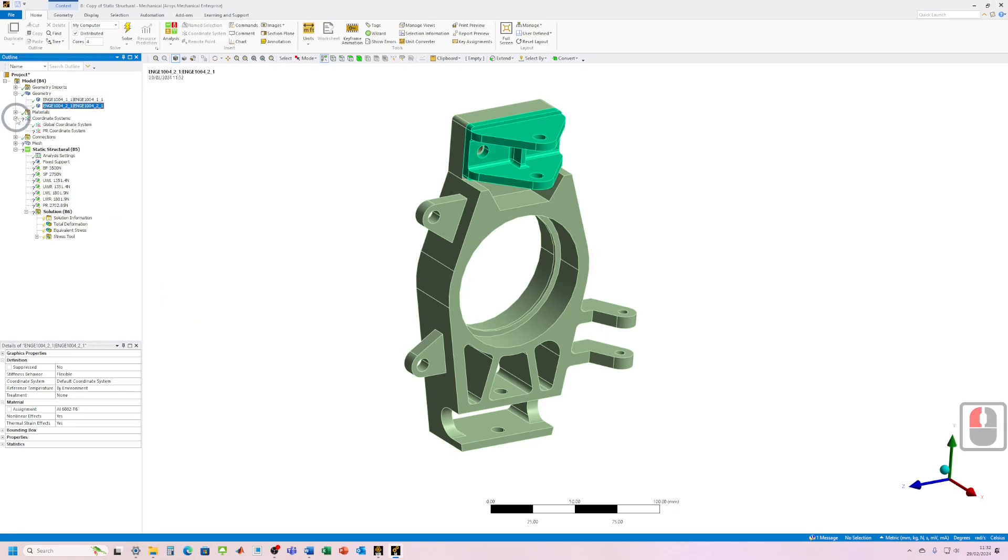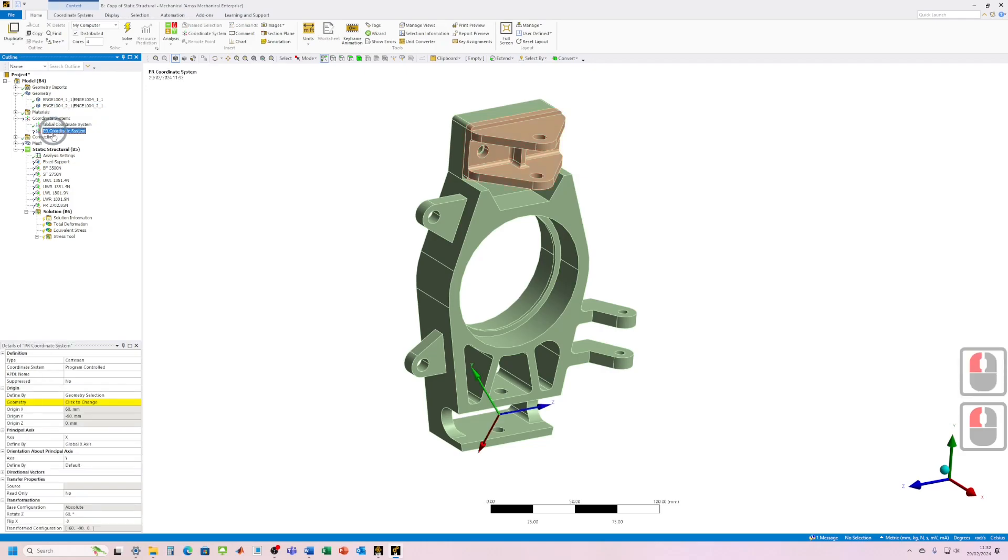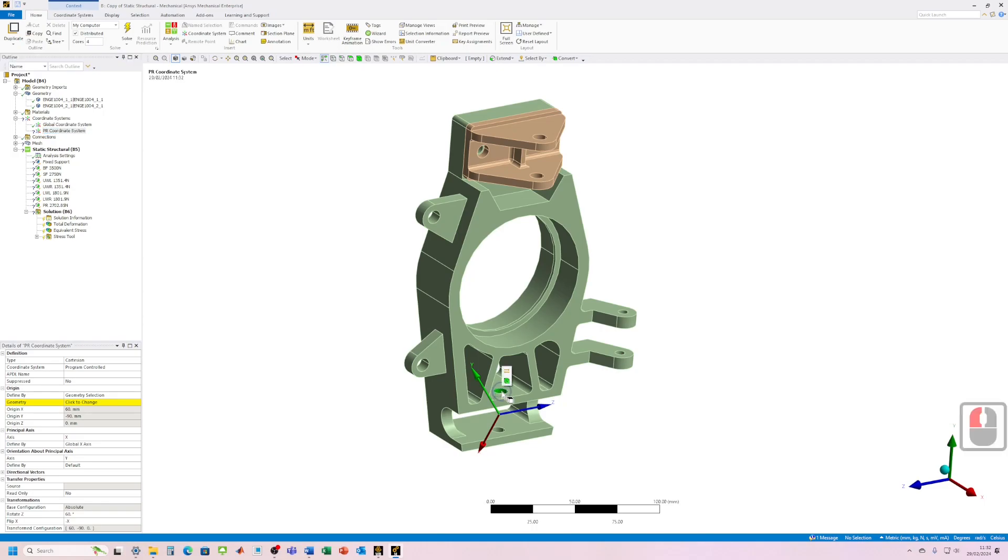The next one we've got a coordinate system, so I imagine that's lost its scoping too. So if we click on coordinate system here, yeah it doesn't know what geometry it's attached to anymore. So we can just reattach that, double click, let's control, double click again, and then click apply to set the geometry there.